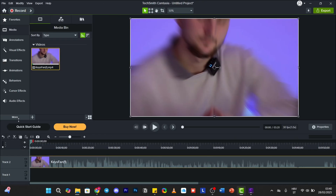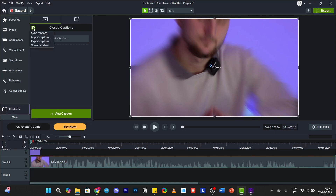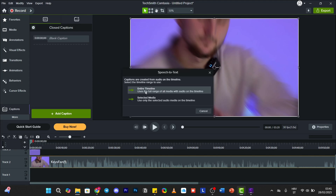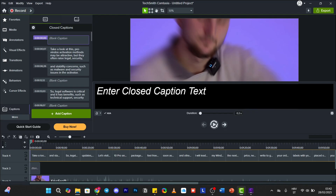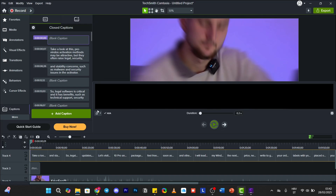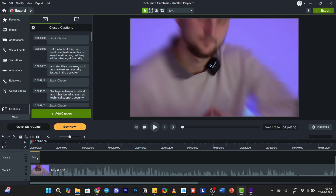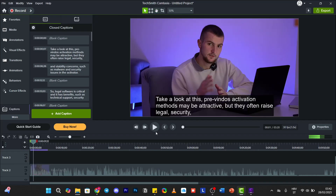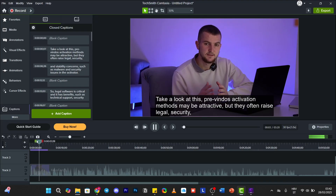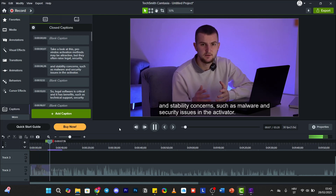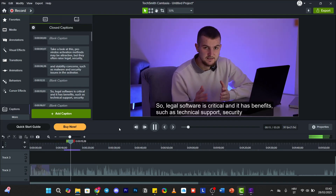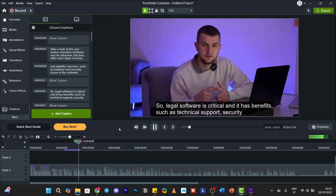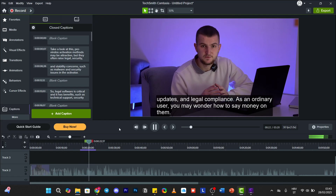Now to check Camtasia. We will add to the timeline and click more, then click on this little icon — Speech to Text. We will choose entire timeline, meaning the whole video. If we start the video: 'Free Windows activation methods may be attractive, but they often raise legal, security, and stability concerns, such as malware and security issues in the activator. Legal software is critical and has benefits such as technical support, security updates, and legal compliance.' Nice.